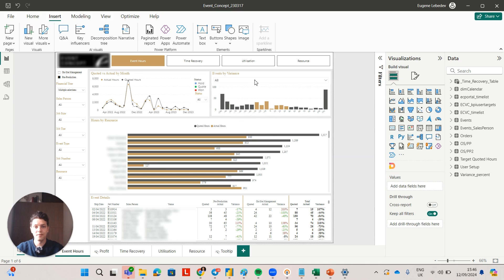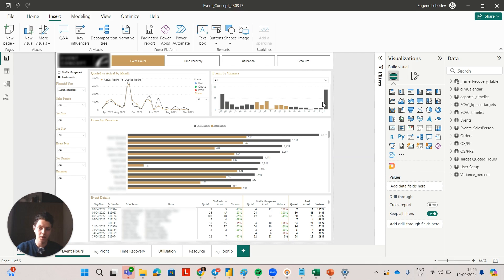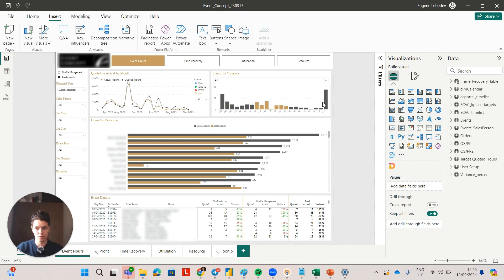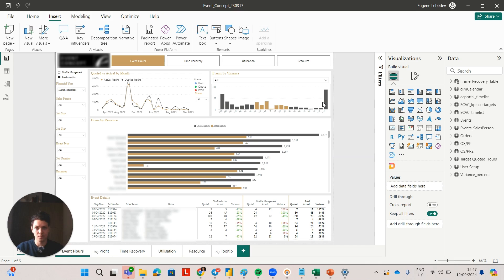The events where the variance is positive, which means they have quoted hours but no actual hours, that's basically a data entry issue. You can see those events and you can see that people just forgot to log their hours, so what you need to do is to tell your team to log your hours for this particular event.